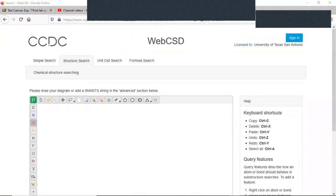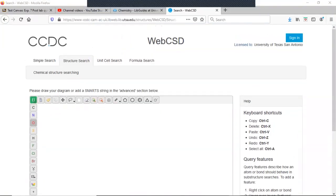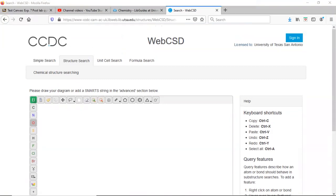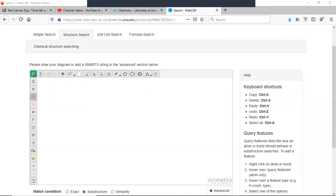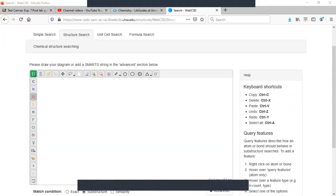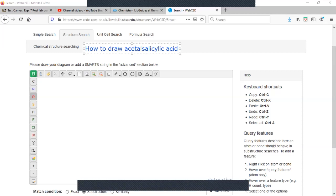I've brought up the WebCSD page. On a few questions you have to draw acetylsalicylic acid. I'm going to show you how to do that, and then on another question you have to draw acetylsalicylic acid with a metal — I'll give you a few tips on that as well. Finally, we'll talk about looking up a ref code, which is a simple search. So let's go ahead and get started on drawing acetylsalicylic acid.